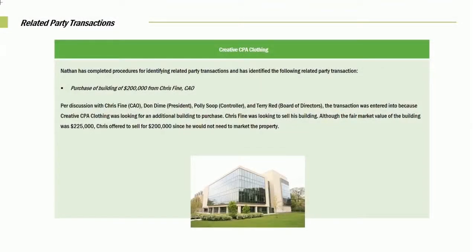We're still on the theme, and we're going to stay on the theme about related party transactions. We're always concerned about related party transactions, and we certainly want to look and keep an eye out for them. They may be legit, but there may be a lack of arms-length transaction, and disclosures are required. So we want to make sure you have a fundamental understanding of how to go about this area on the CPA exam.